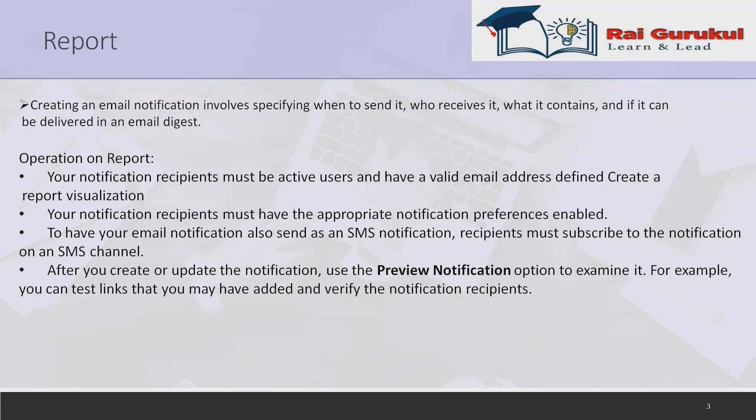Your notification recipients must have the appropriate notification preferences enabled. If the notification is subscribable, each ServiceNow user or group member must have the notification and channels for the notification email in their notification preferences. Admins can impersonate users to review and configure their notification preferences.